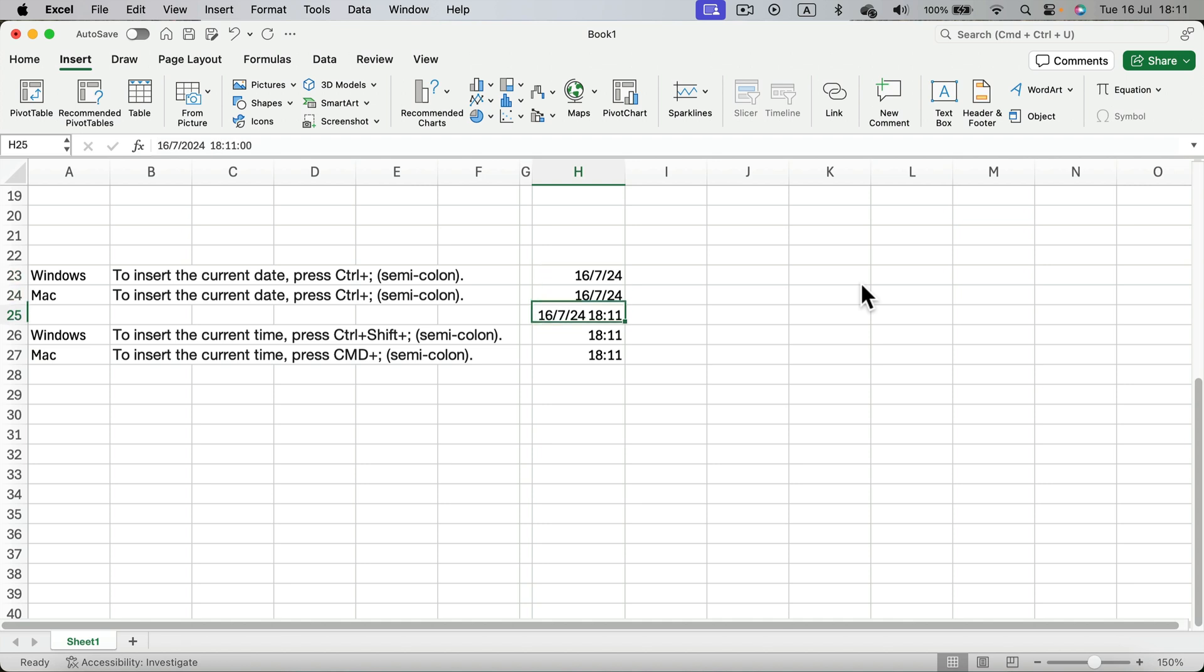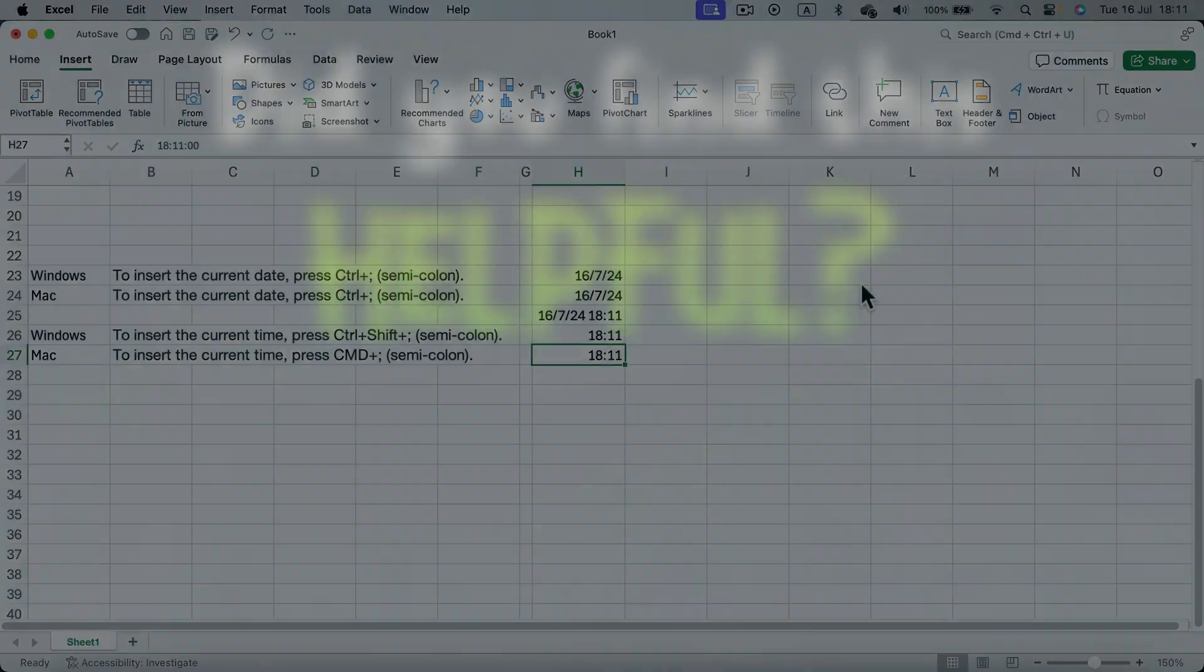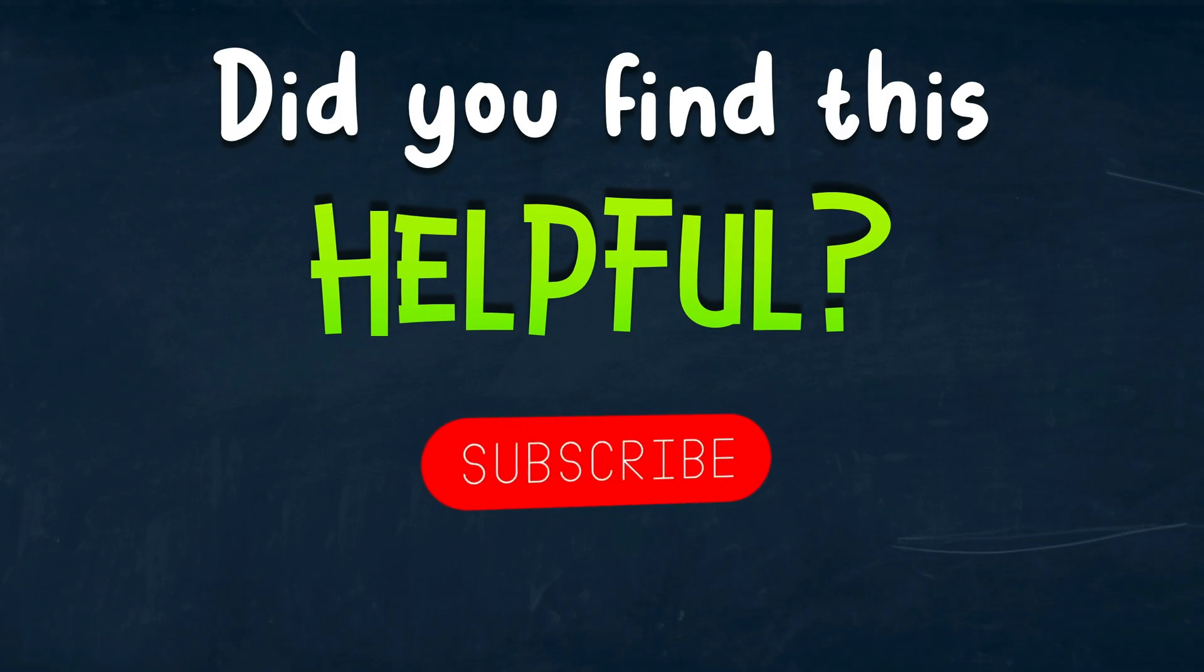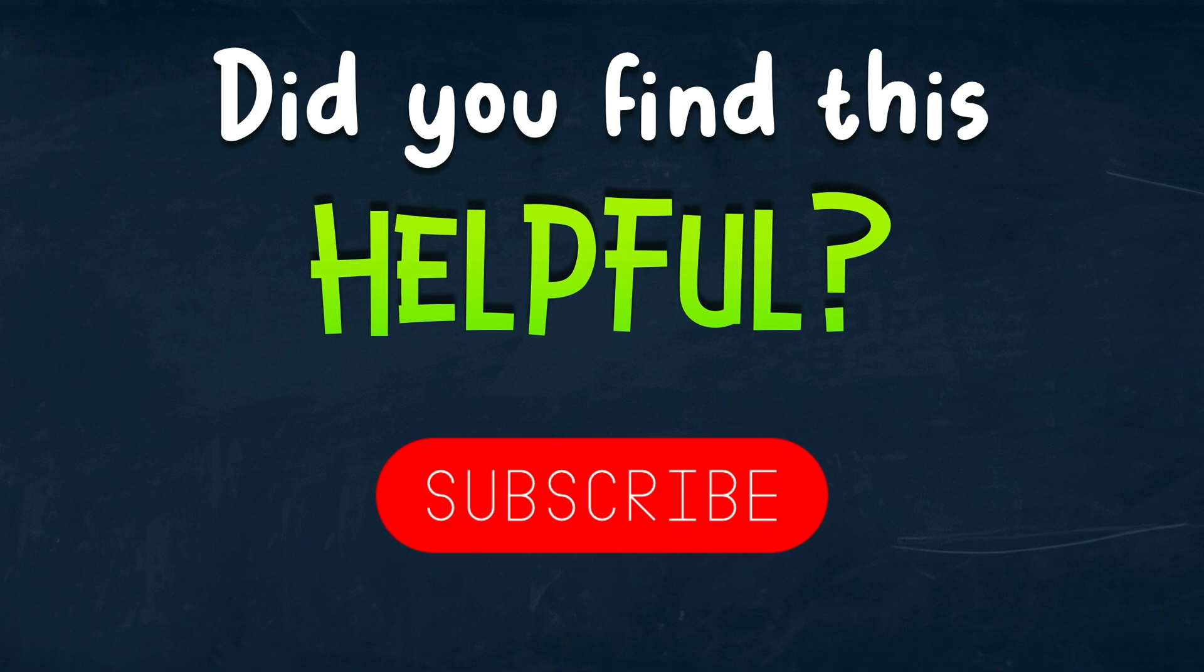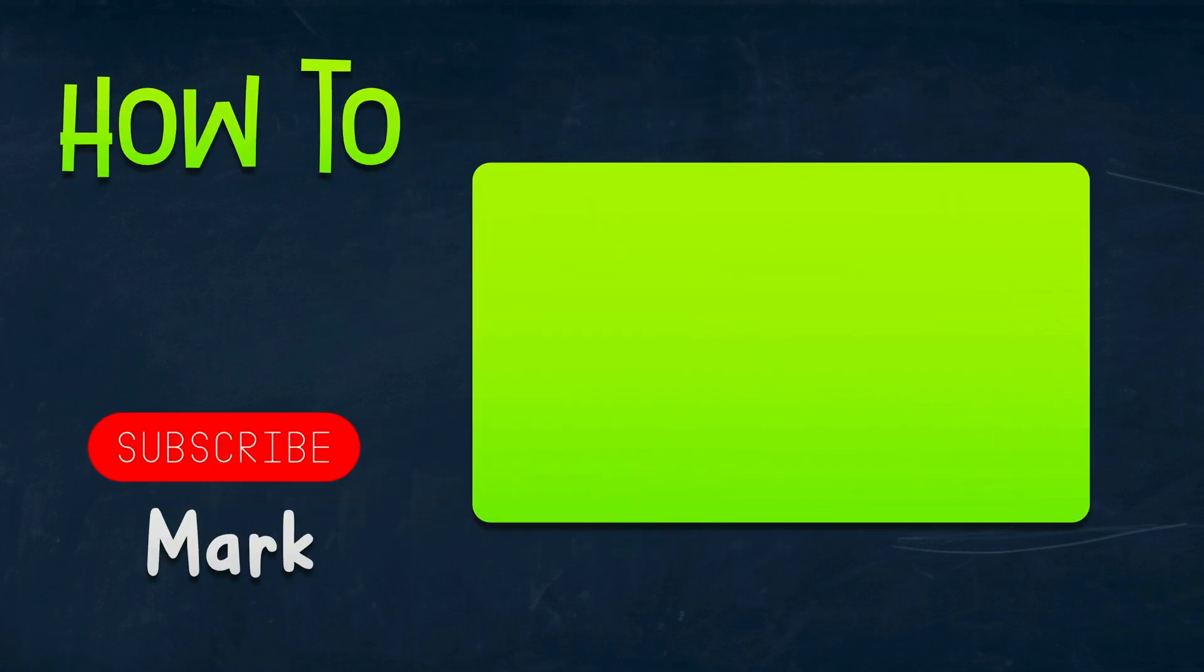This is the way how we can very quickly, just with the shortcut from the keyboard, insert date and time in Microsoft Excel. I hope this was helpful and I will see you in the next tutorial.